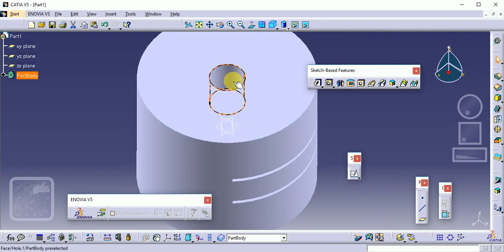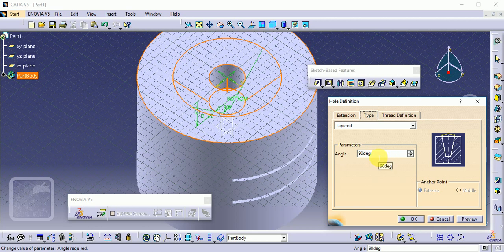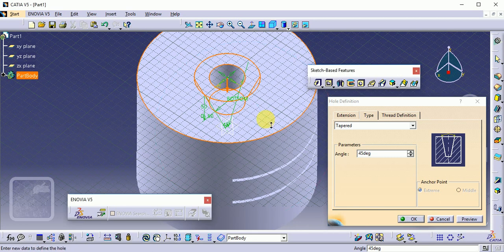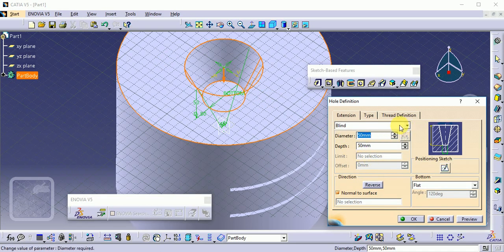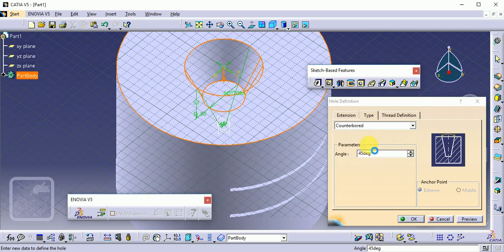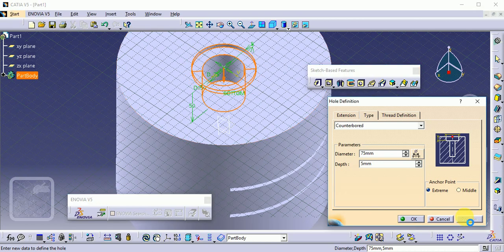There are different types of holes available. Double-click to modify. The first type is Simple; the second is Tapered. For a tapered hole, provide the angle — by default 90 degrees; we can set it to 45 degrees and click Preview to see the 45-degree inclination. You can also change the type to Counterbore. A counterbore has two holes: the first hole diameter is 50 mm and the second is 75 mm with a depth of 5 mm. Preview to see the counterbore profile.